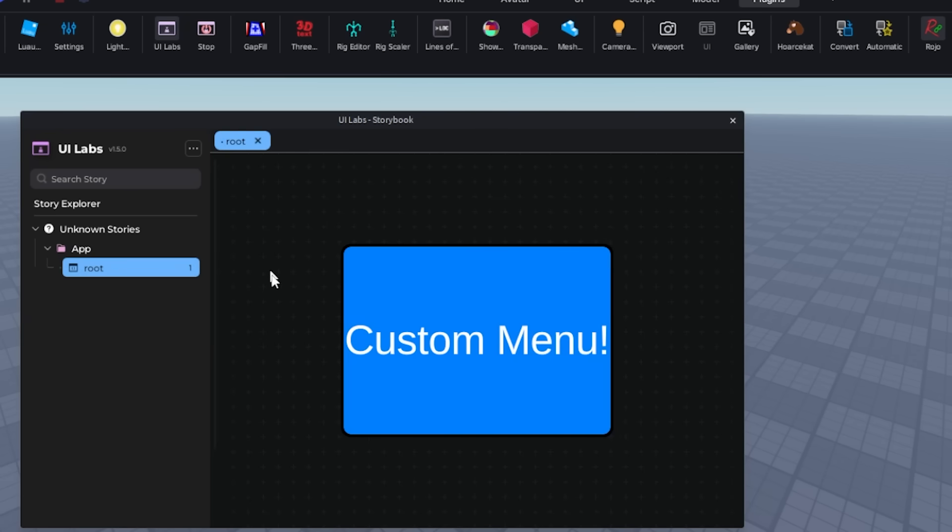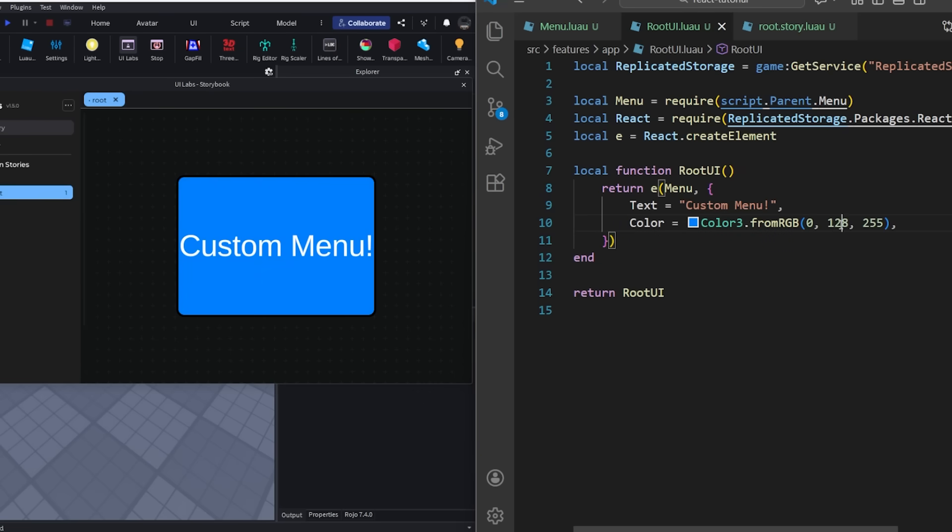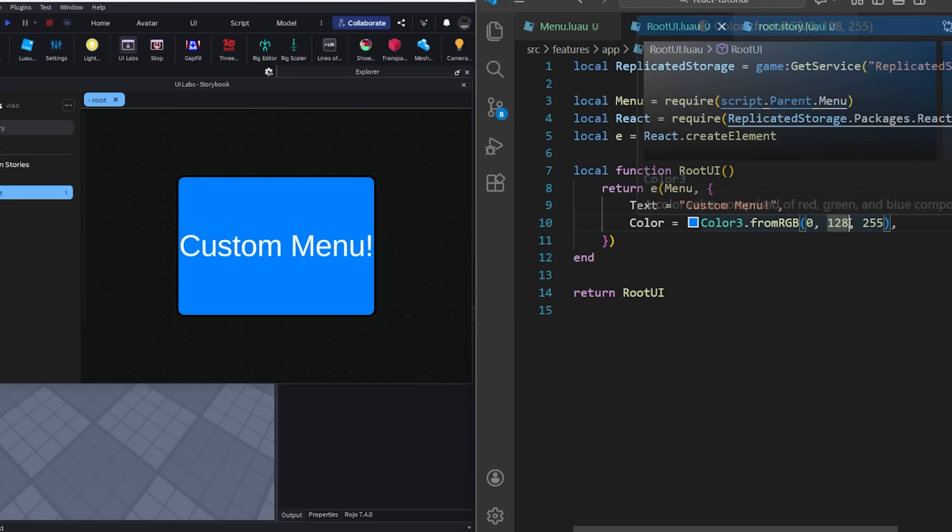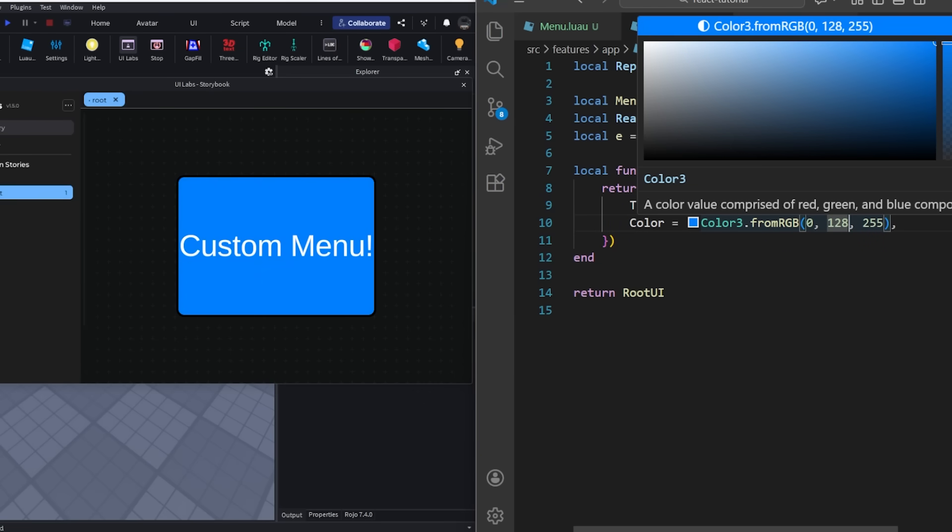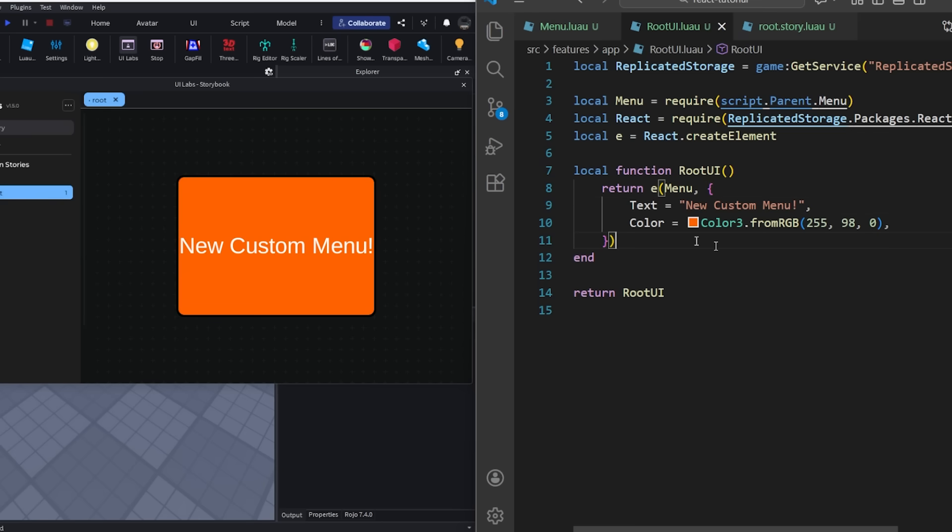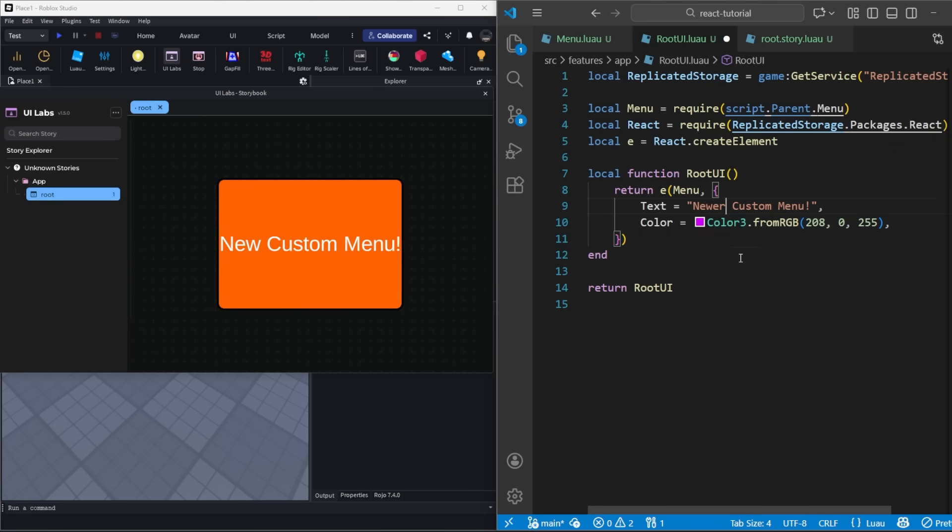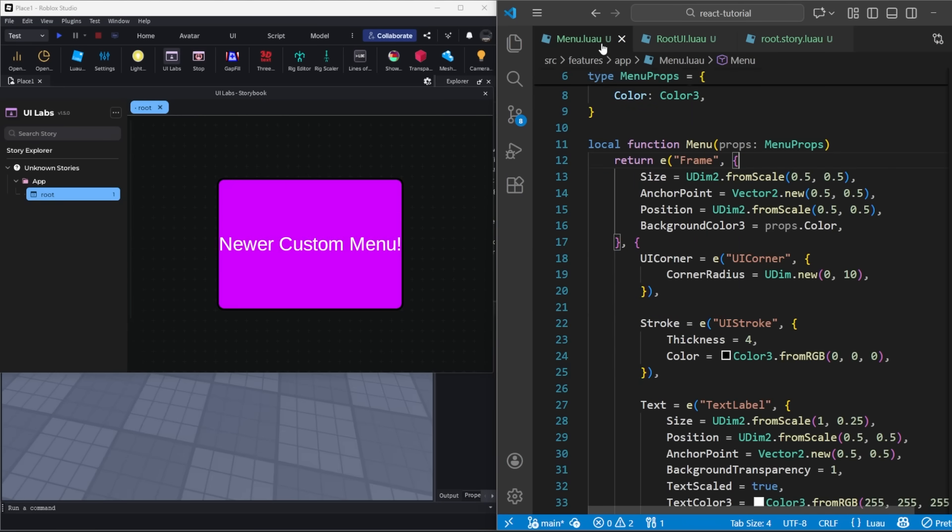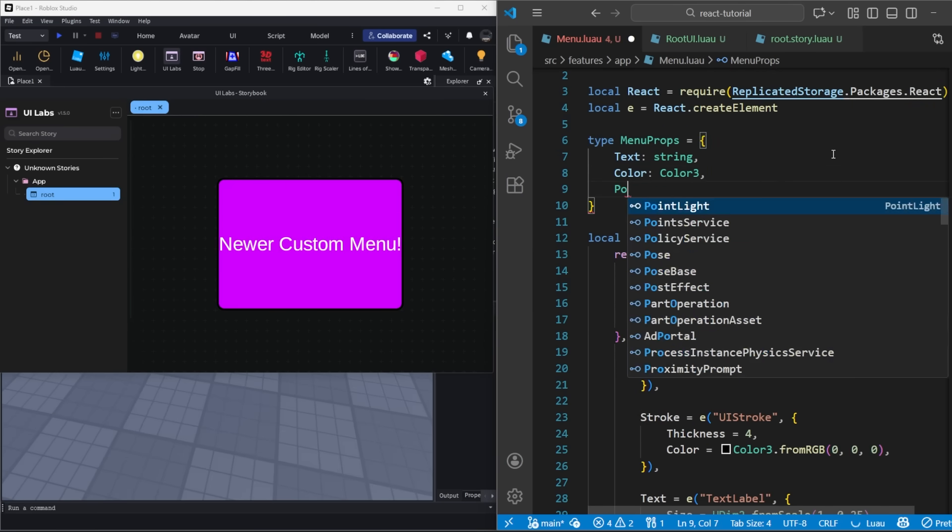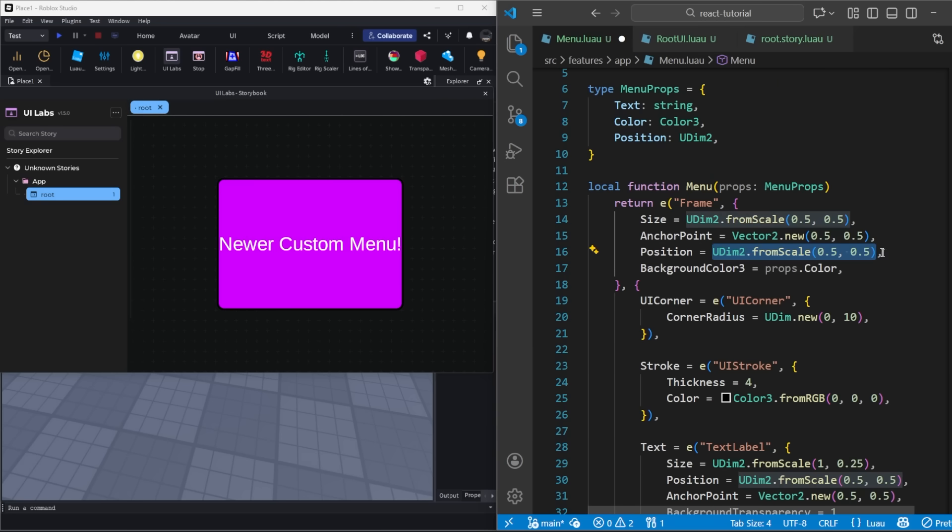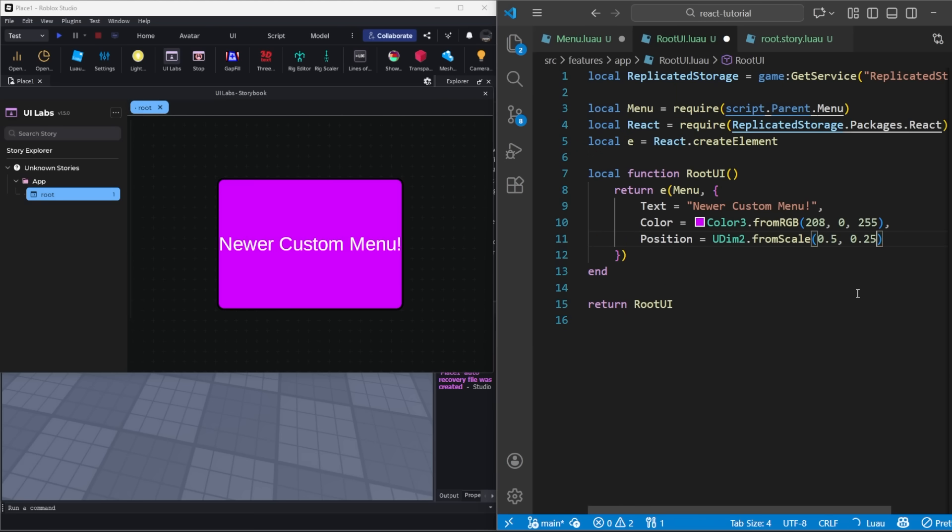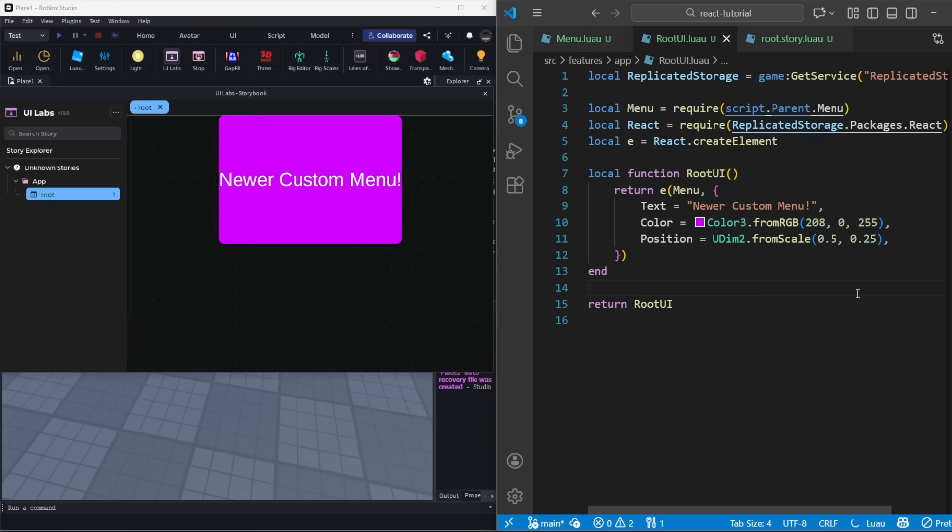Now, our React UI will be created and updated in real time. We can add a new property for position to our menu props here and set it in our actual component. And again, it's being automatically updated.